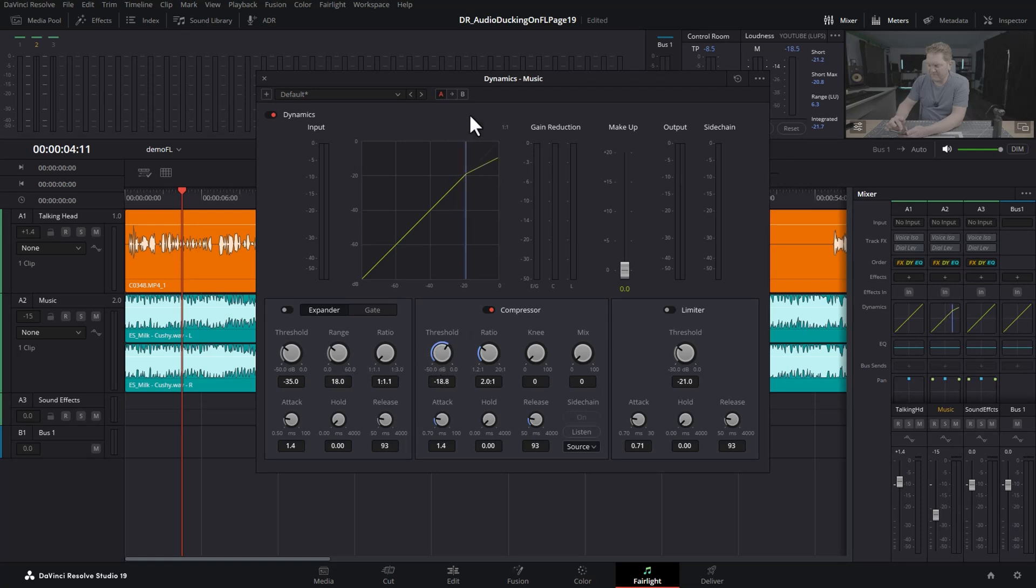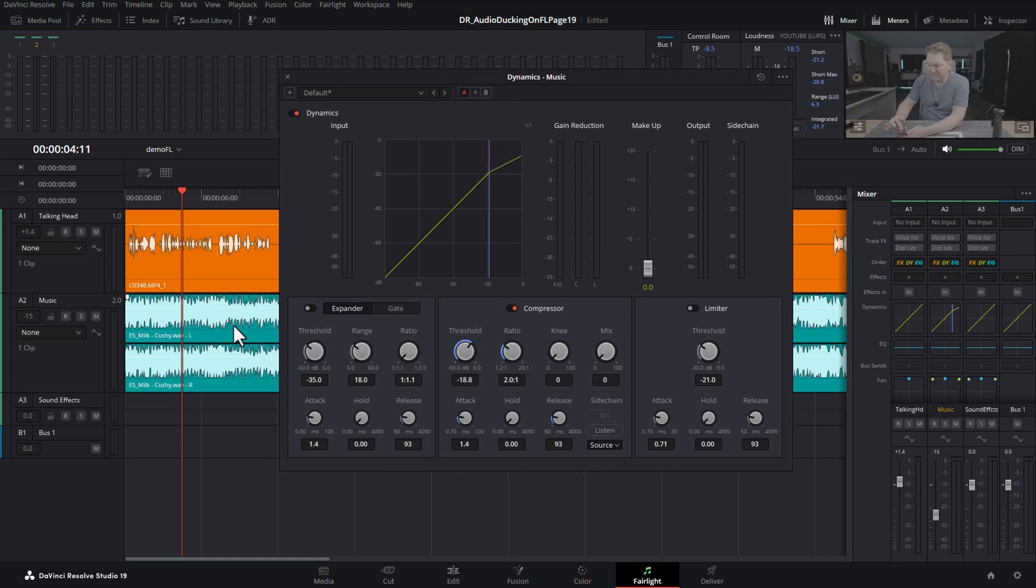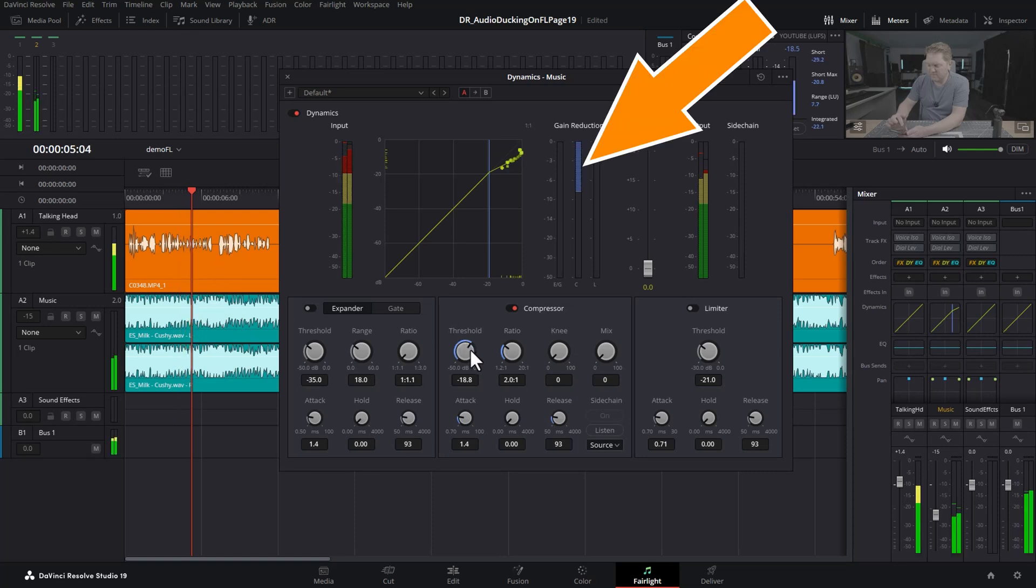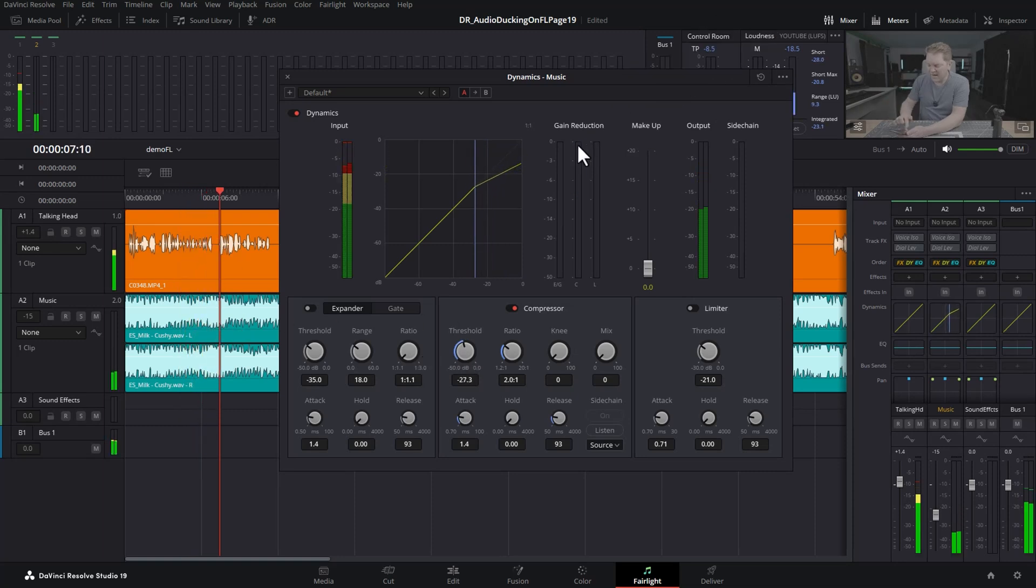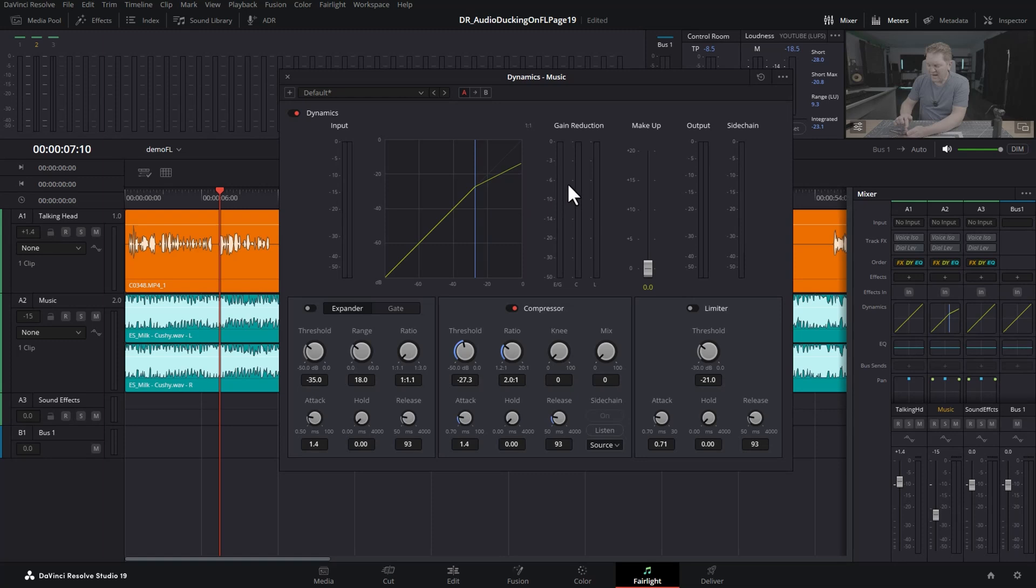Normally a compressor works on the actual track that it's assigned to—the music track. You can see this bar here was going down, telling us how much the volume was being reduced for the music track. But in this case, we don't want the compressor to activate from its own music signal.